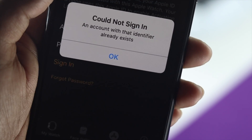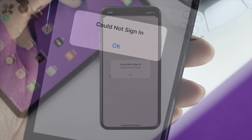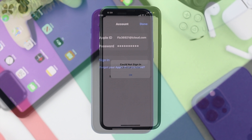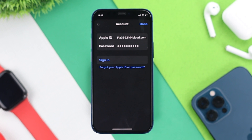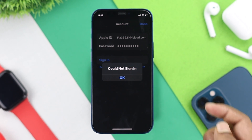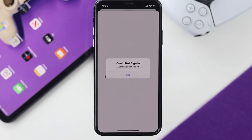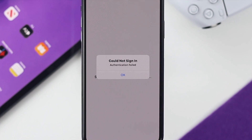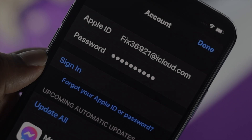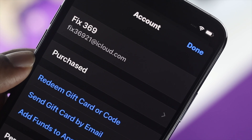Welcome back to the channel. Today's video is about the 'Could Not Sign In' error. Earlier this morning when we tried to log in with our Apple accounts, we had this problem. We believe a lot of people out there are having the same problem.